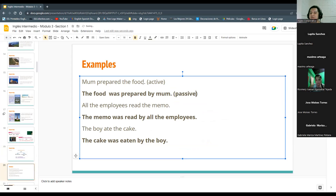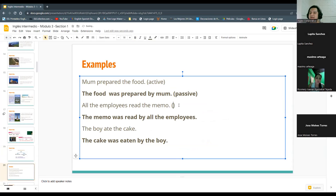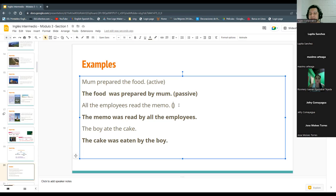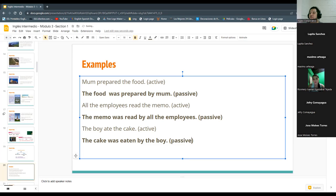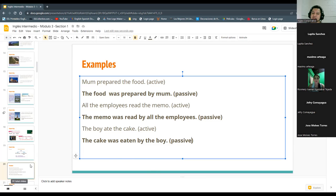'Mama preparó la comida, la comida fue preparada por mama' — that is the passive. 'All the employees read the memo' — active. 'The memo was read by all the employees' — passive. 'The boy ate the cake' — passive. And I asked you to create some sentences in passive voice and in active. Did you write the sentences?